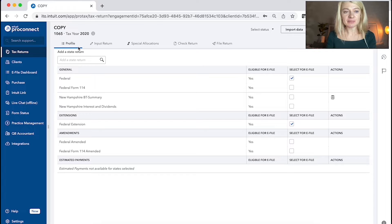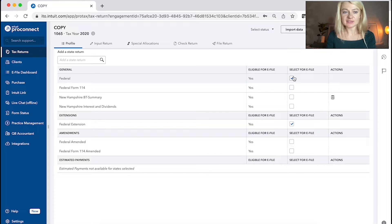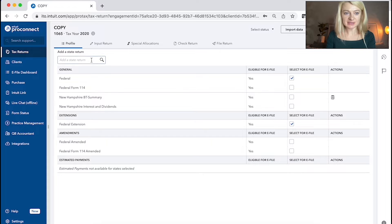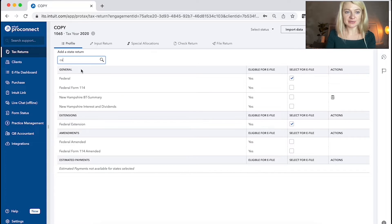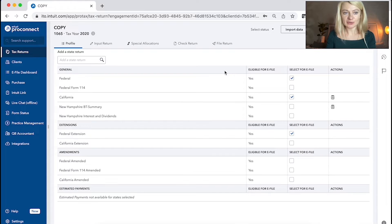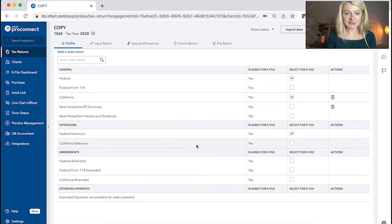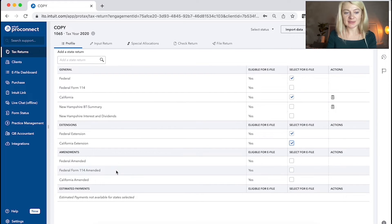So in option profile, we can also choose what to e-file and what's not. So for example, here federal, I chose it to e-file. Also, I can add state here if I want to and also choose to e-file. There's federal and California extensions too and as well as amended tax return.